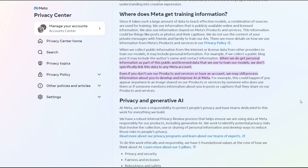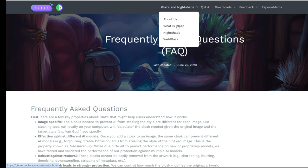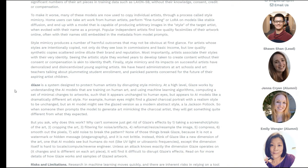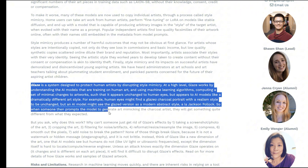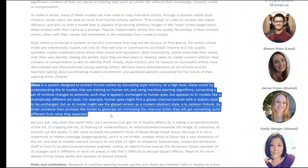The other way that artists — especially visual artists of any kind, whether you're a photographer or a traditional painter or a digital painter — if you share pictures of your art online, one thing that you can do is use tools like Glaze or Nightshade. Both Glaze and Nightshade were created by the same developers, and it's kind of difficult sometimes to work out the difference between them. I will put the links to both Nightshade and Glaze down below.